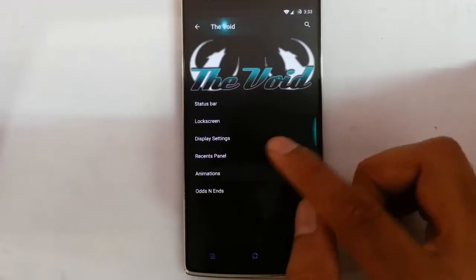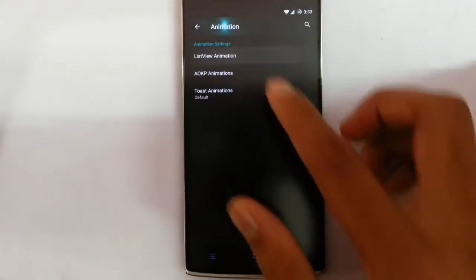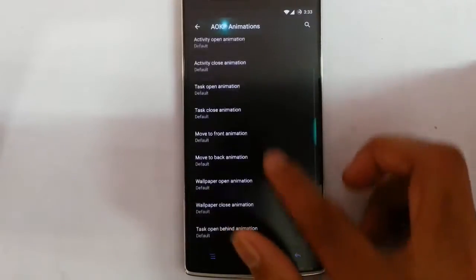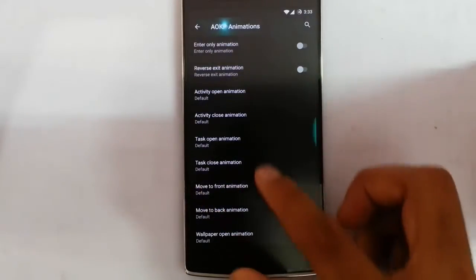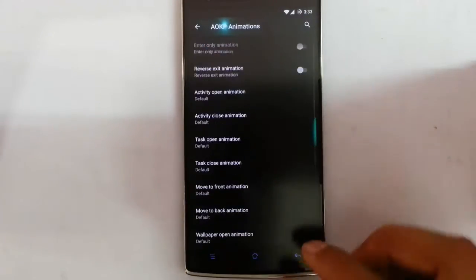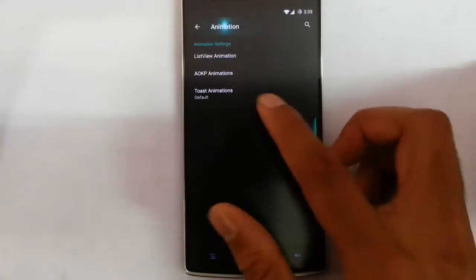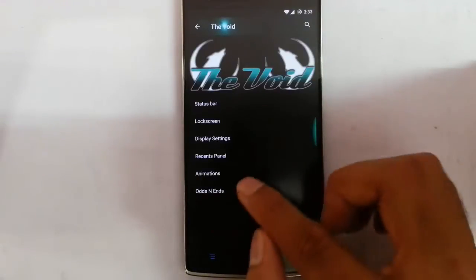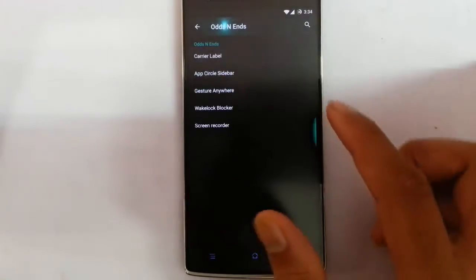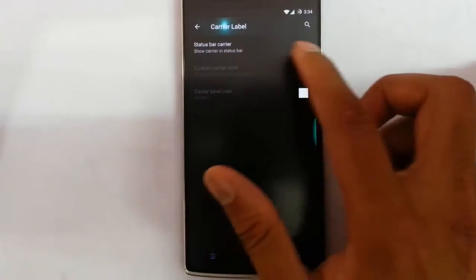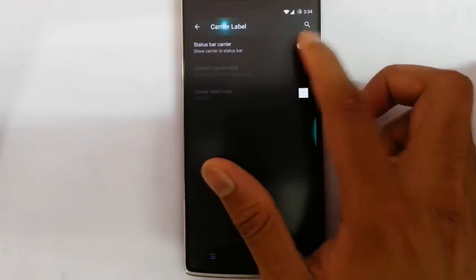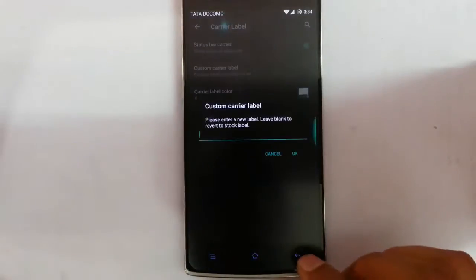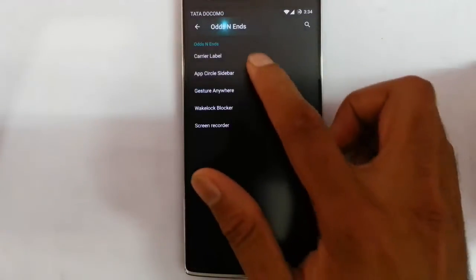The next one is animations — you can customize all animations like list view animations, AOKP animations, and transition animations. Under odds and ends, you can customize the status bar carrier signal and give any name you want to the carrier.